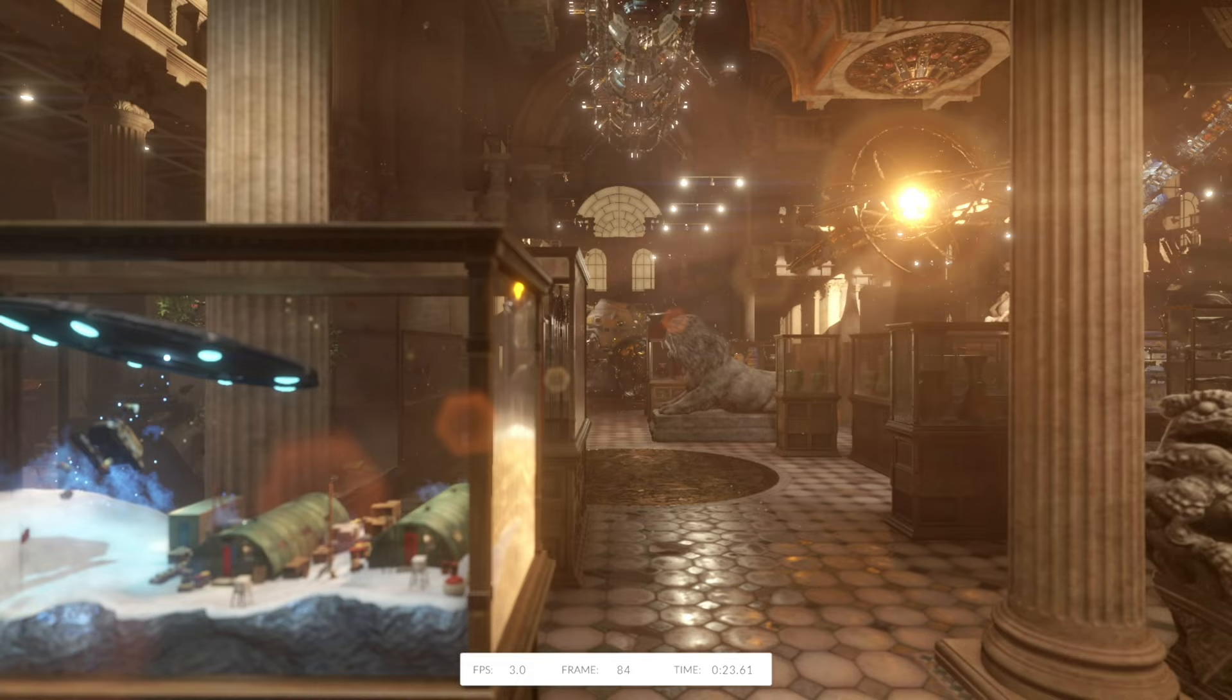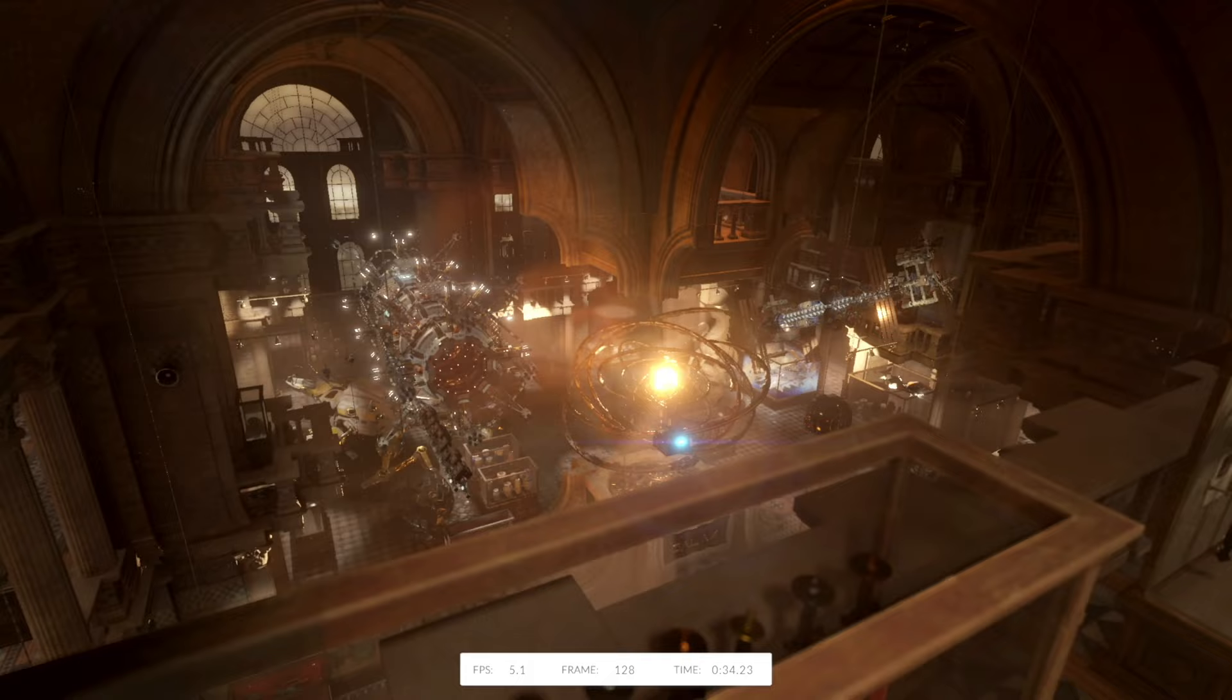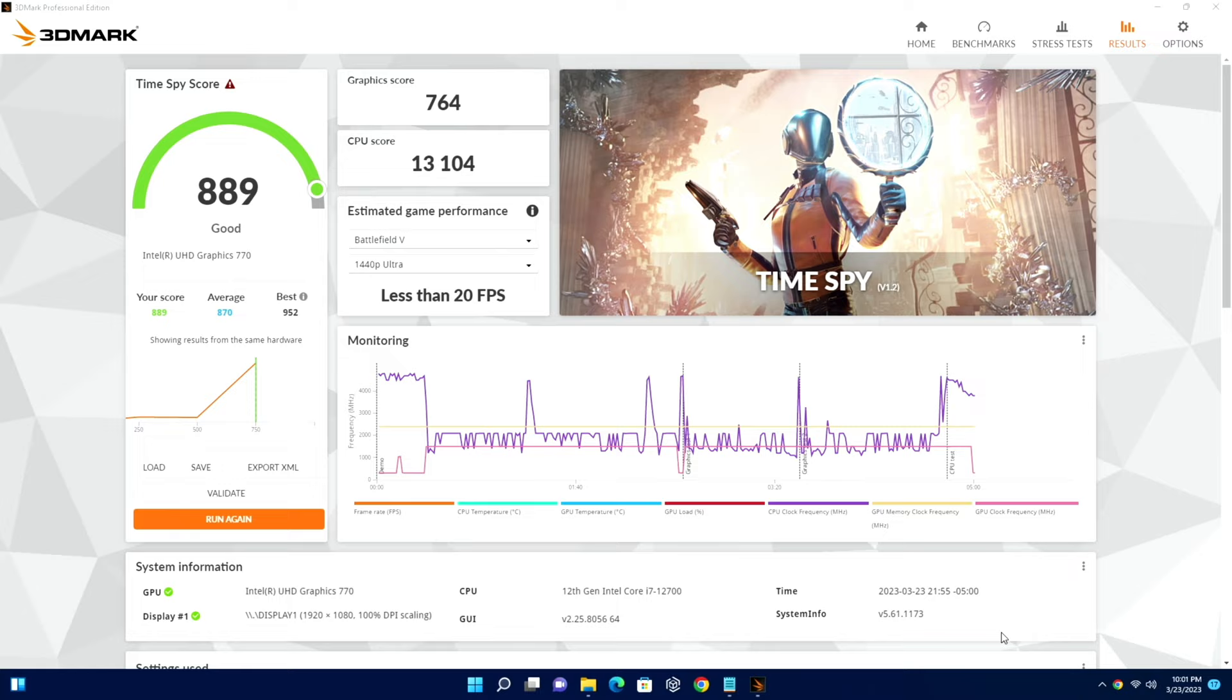Just to give you an example, look at this - 3.5 or so frames per second on this part of the Time Spy test on the 3DMark graphics test. Really, again, you're not going to be playing triple-A titles on the highest settings. For the most part you're really not going to be gaming on this, just keep that in mind. As I suspected, not a very good score - 889. We see on ultrabooks in the 1500 range or so and this didn't even break a thousand. Although it's saying good, it's good for the Intel UHD Graphics 770, but not good when you compare it to even Iris Xe graphics or the integrated Radeon 680M we looked at in the HP Dragonfly Pro.